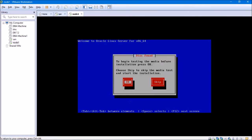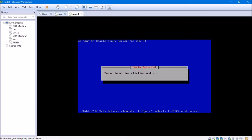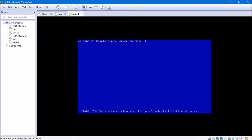It says a disk was found. We will not test the media before installation — we'll straight away select Skip using the right arrow on the keyboard and hit Enter. This will take about another half minute. It says media detected: found local installation media.